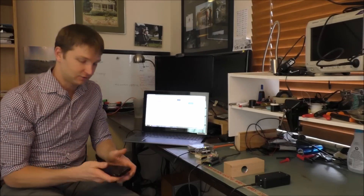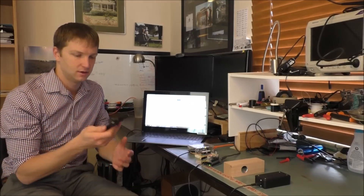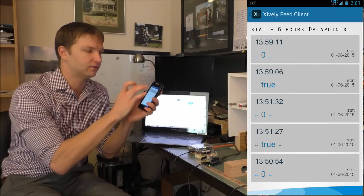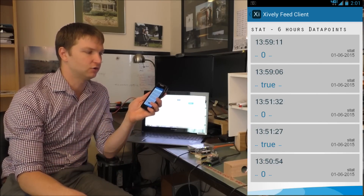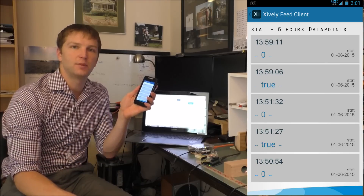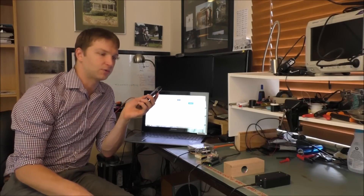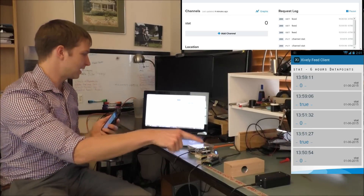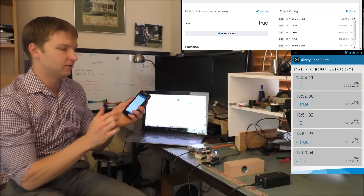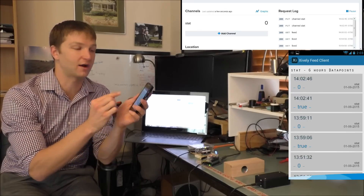What's really nice is for $1.60, somebody created a Xively feed app for Android and I can log in to my Xively feed right here and it shows me the past few hours of what's been going on. So, if somebody were to come up to my house, they trip it, that goes high, and then when I update this, I see true. So, somebody was there.